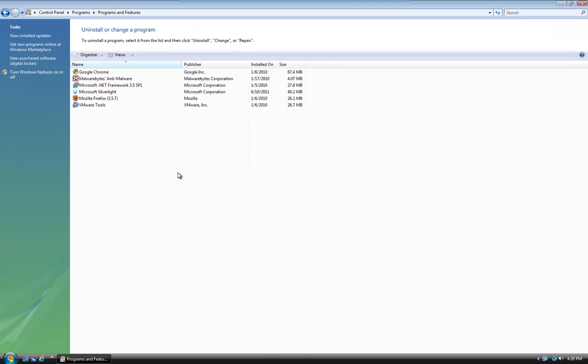There we go. CCleaner has now been uninstalled and we can install a later version or just clear out a system and remove that program. So that's how we remove programs from Windows. I'd like to thank you for viewing.